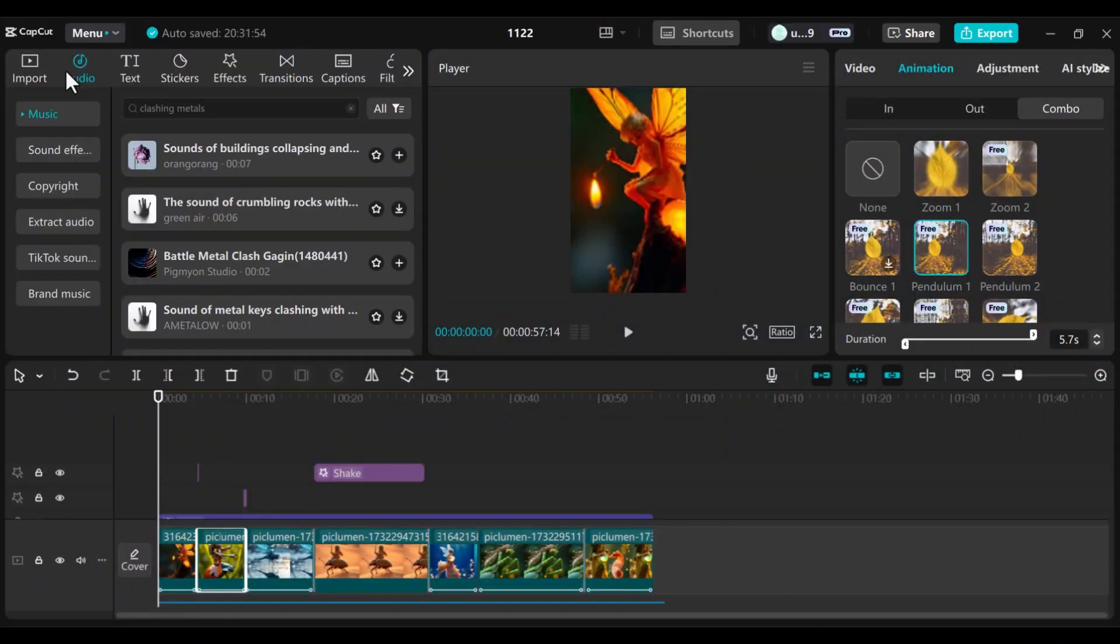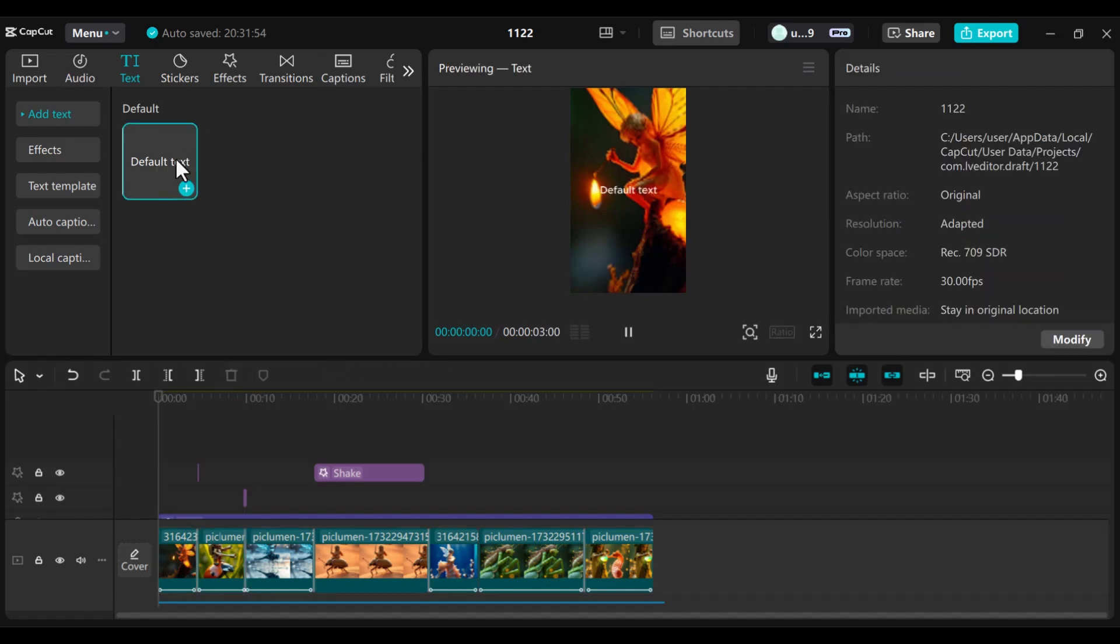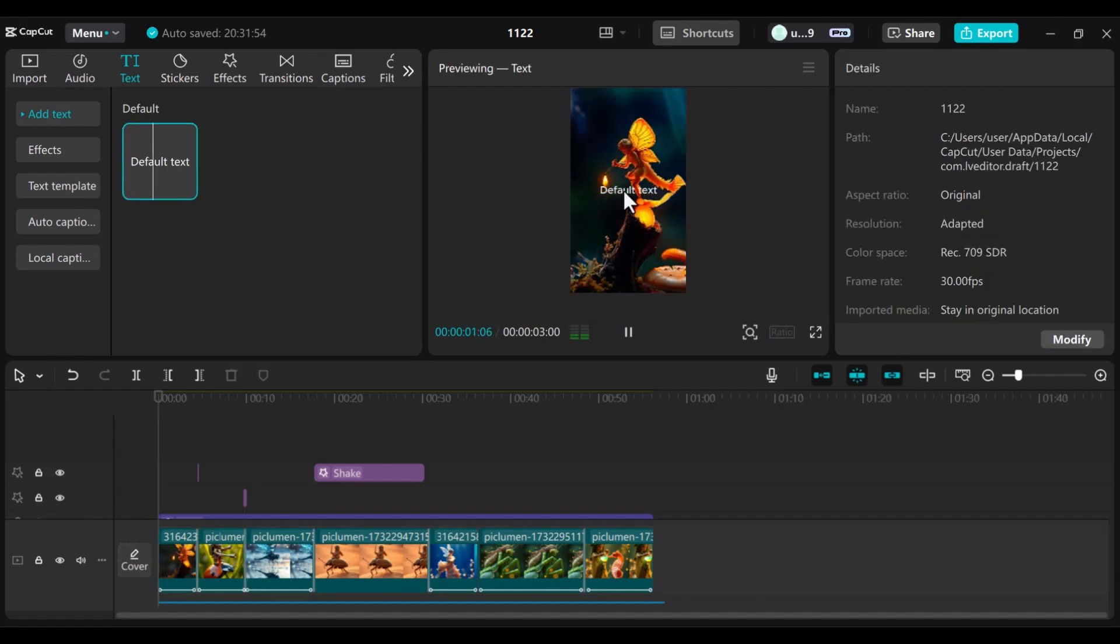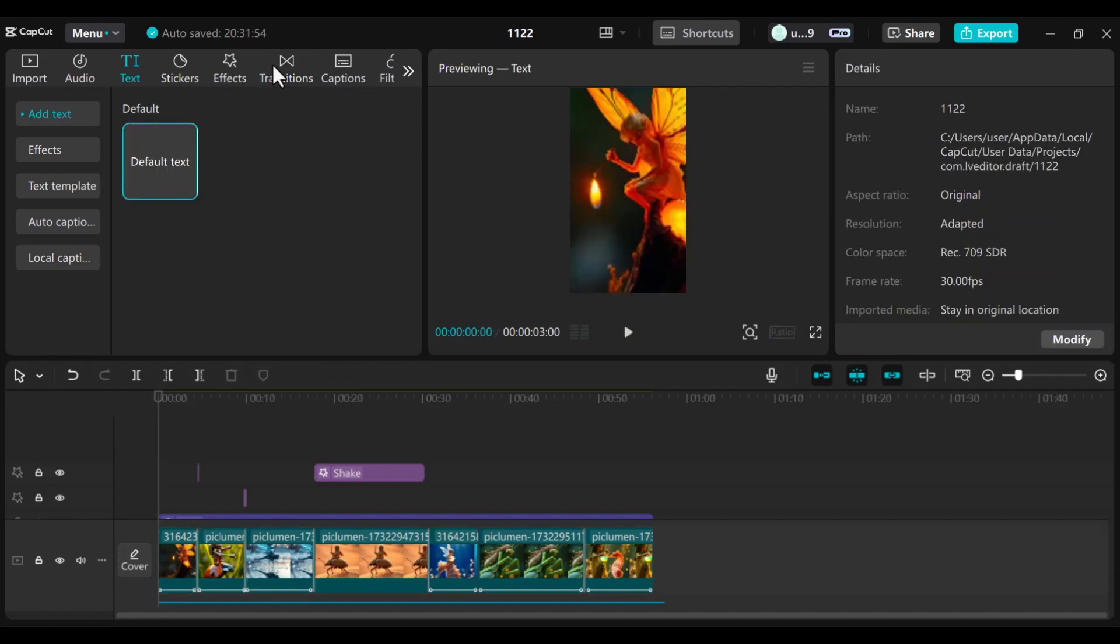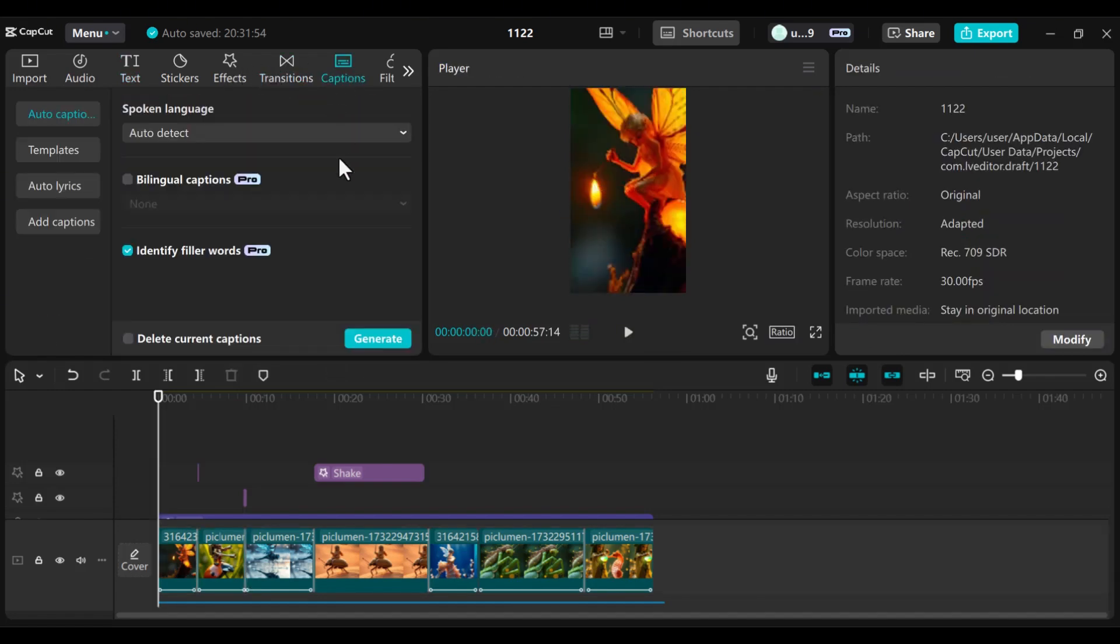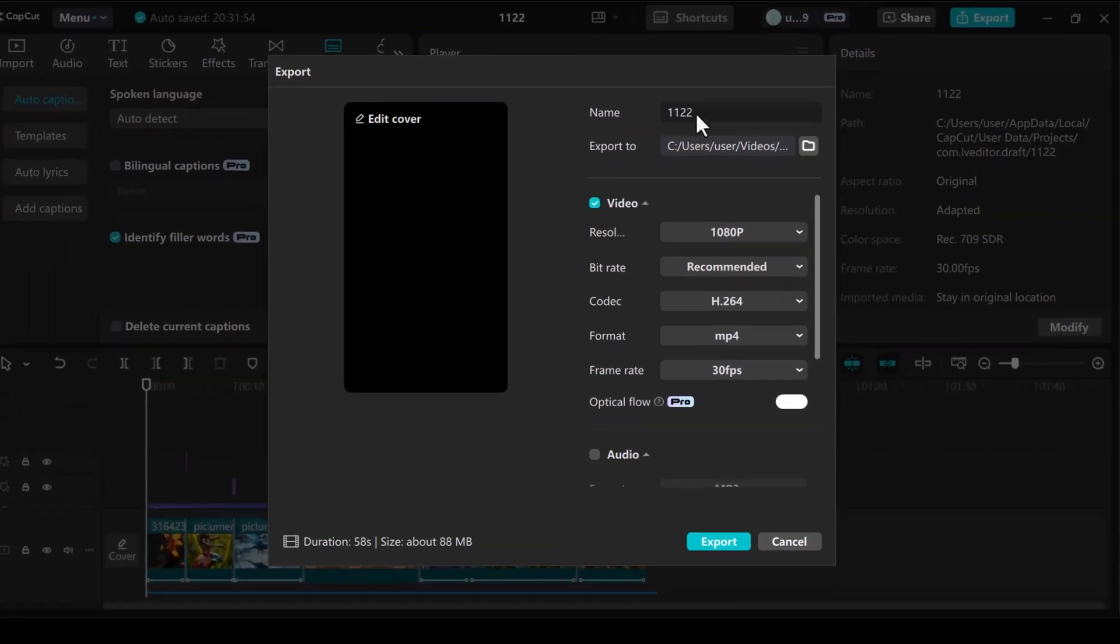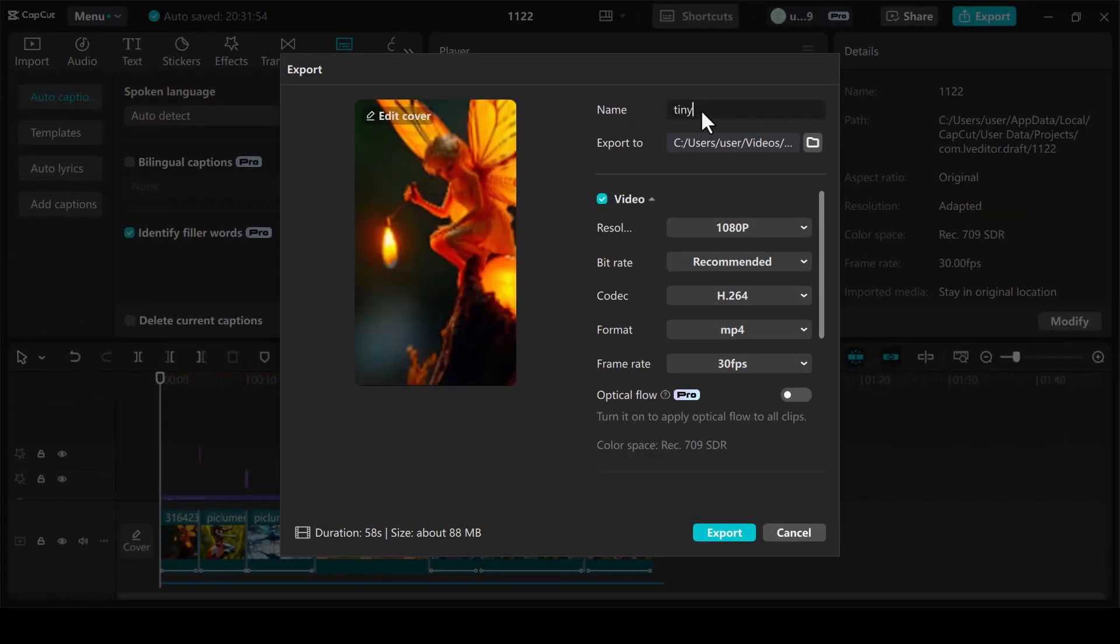This is where you make the content uniquely yours. Add text overlays, voiceovers, or captions to tell your story in your own style. Think about what will captivate your audience. This is your chance to stand out in the crowd. Export your video in 1080p resolution for better quality.